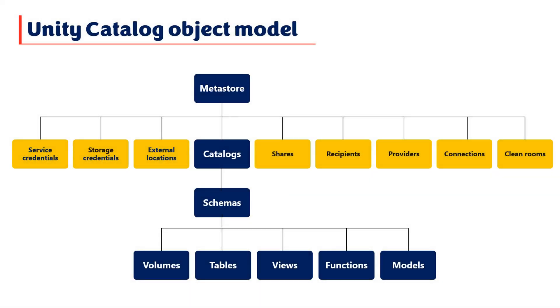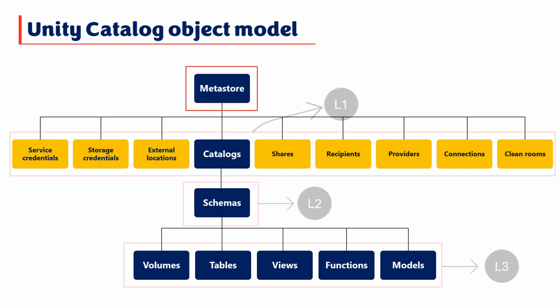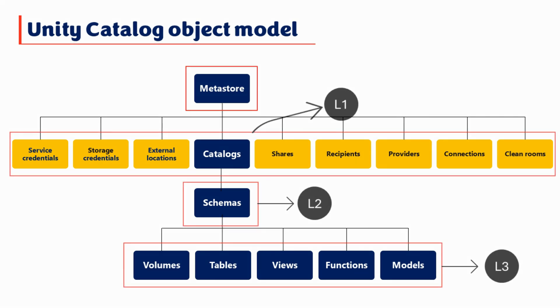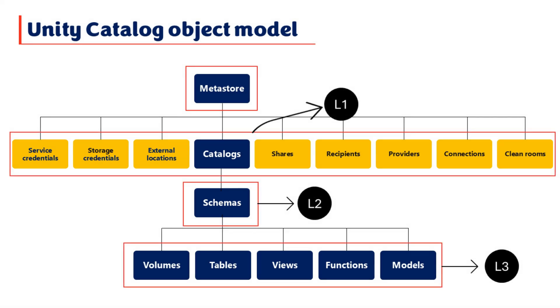Please take a closer look at the Unity Catalog object model. The Metastore serves as the top-level container for metadata within Unity Catalog. Within a Metastore, Databricks objects are organized into three hierarchical levels.